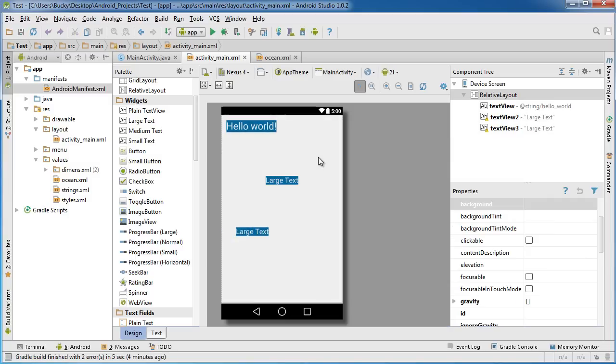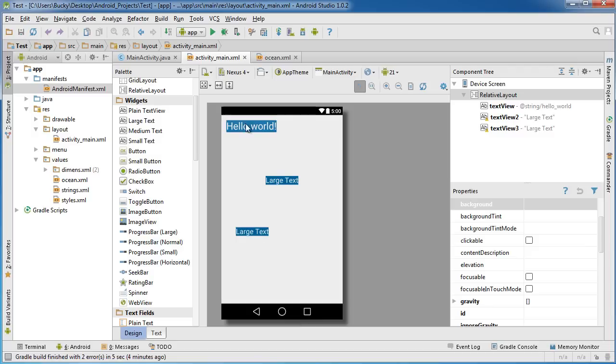In this tutorial I'm going to show you guys how to use a theme. Now a theme is pretty much a style that you can apply to either an entire activity or your entire application. So if you just want to apply overall style to this entire activity or every single activity in your entire app, I'll show you guys how to do that really easily.